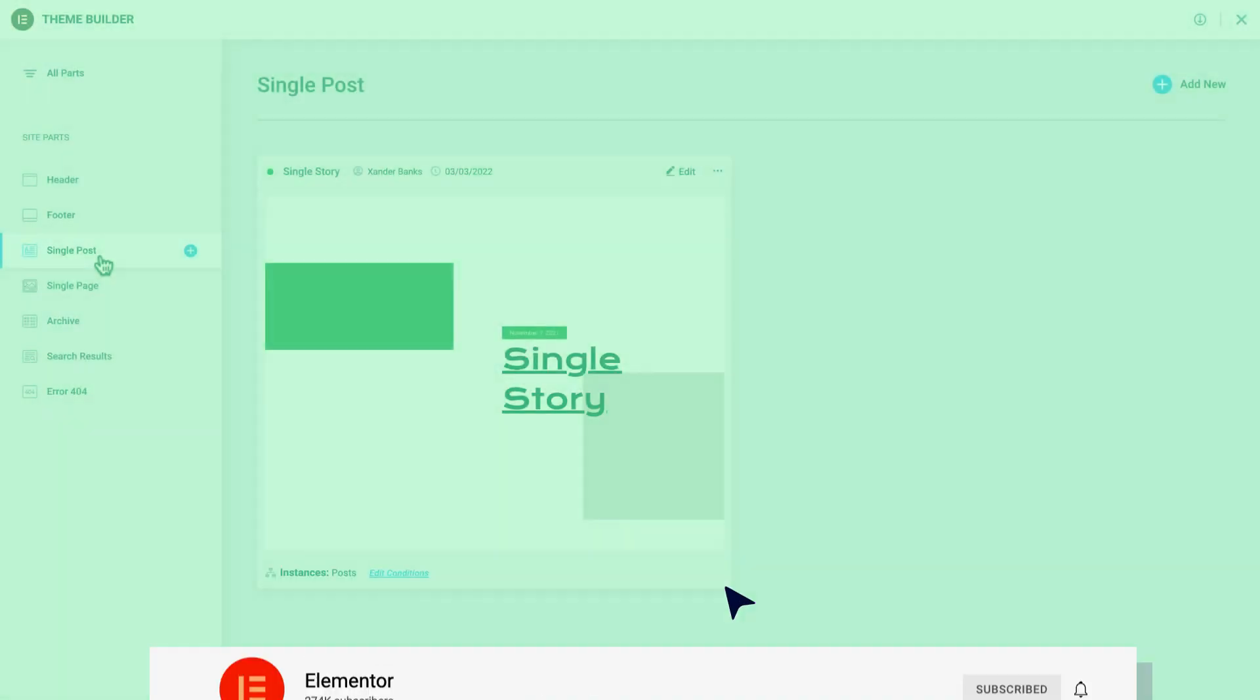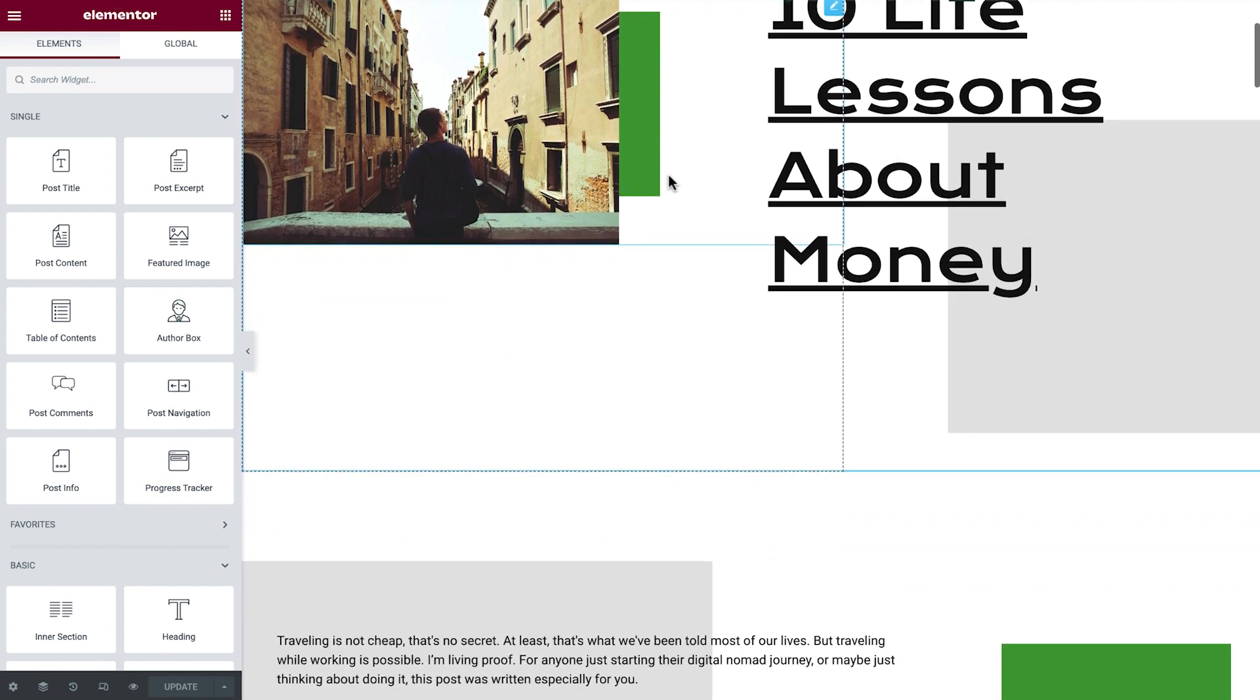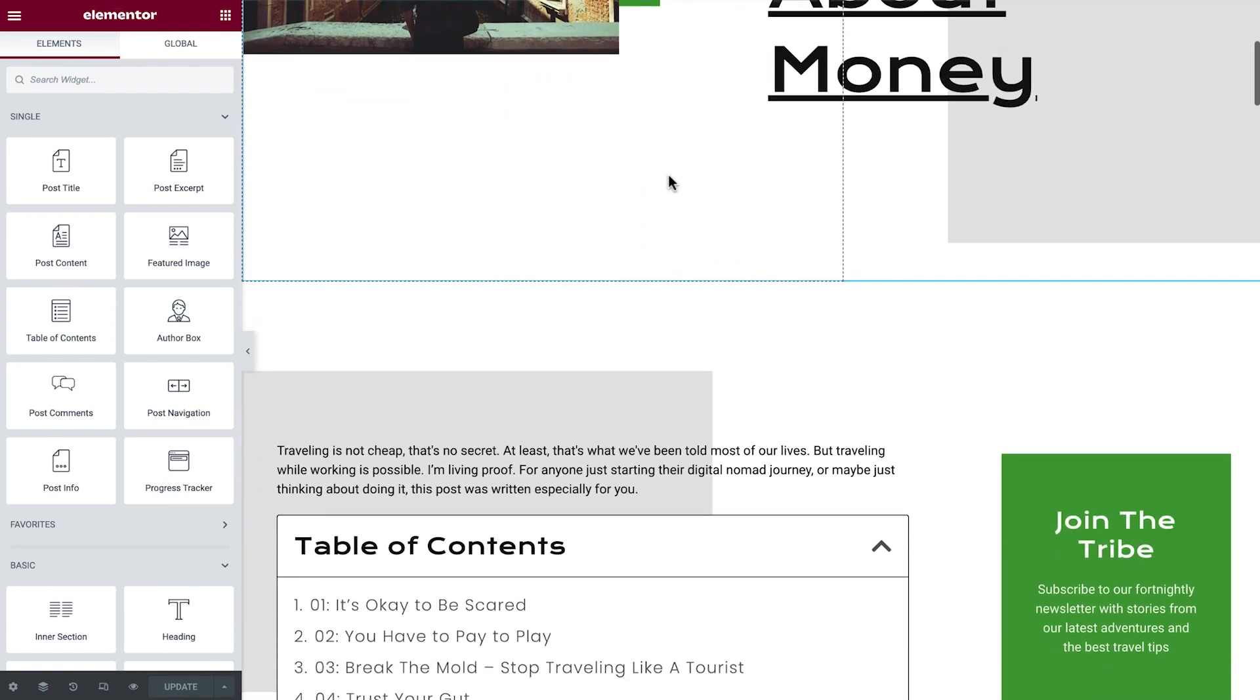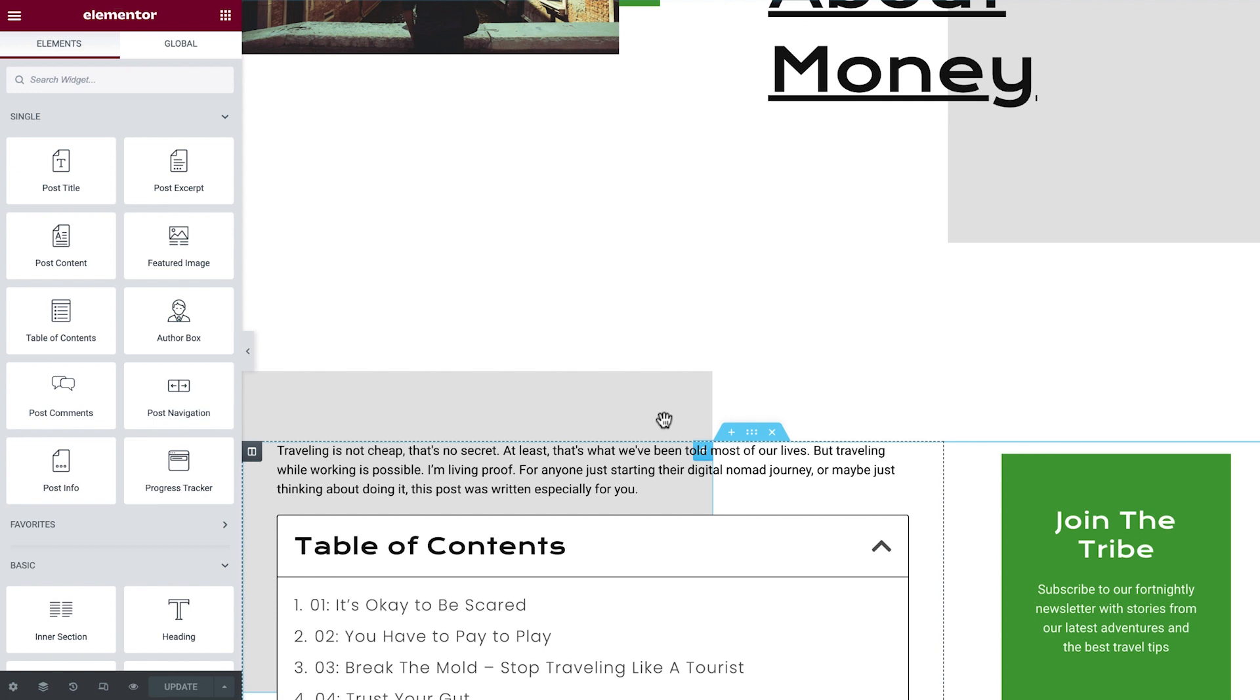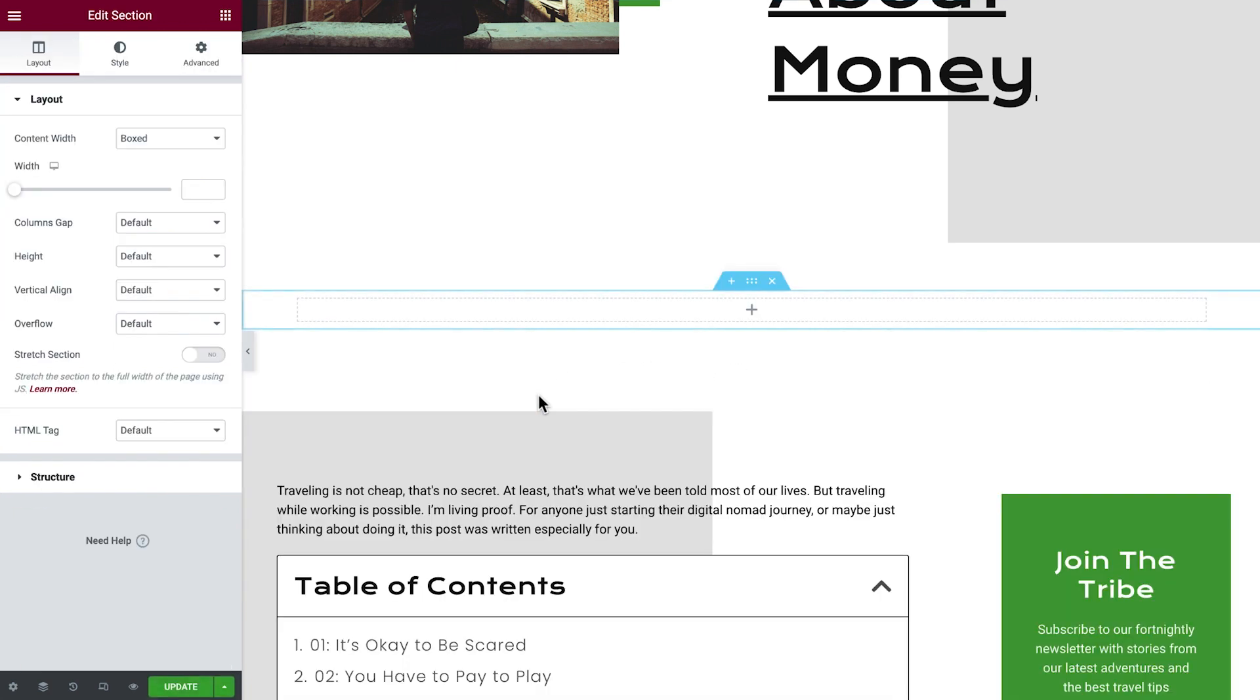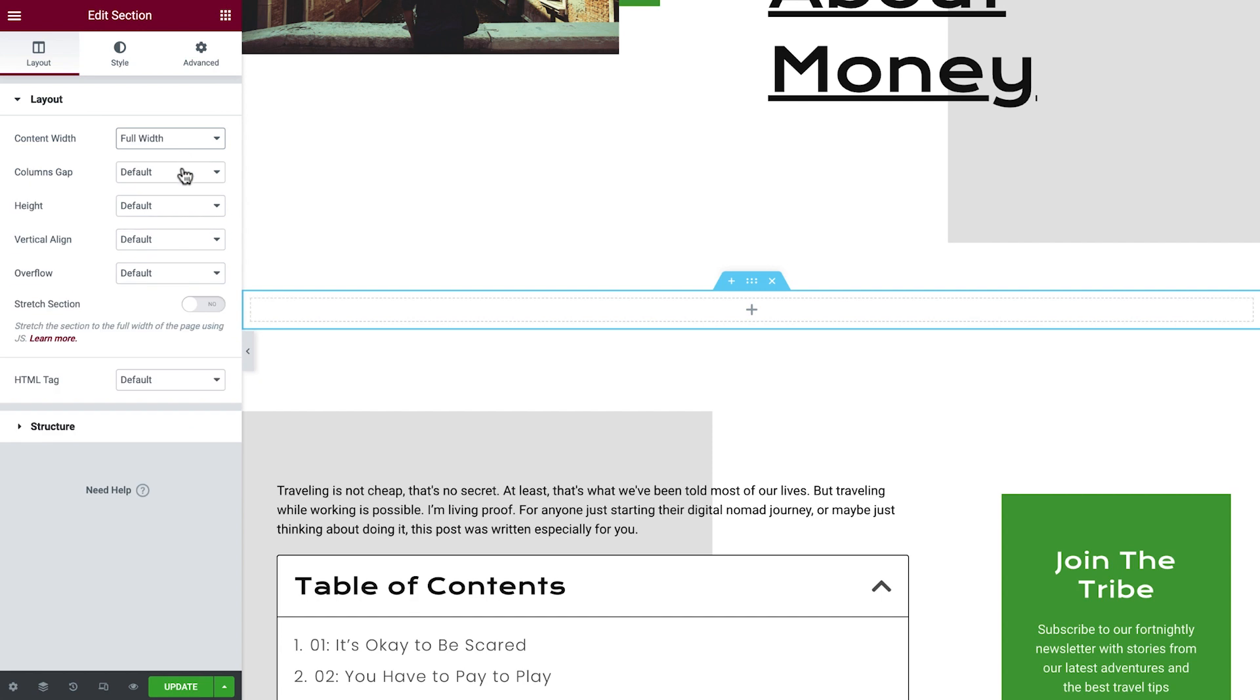Okay, let's get started. Back on Xander's blog, we'll work in the single post template. Or, feel free to use your own single post template if you prefer. Let's start off by designing a minimalistic progress tracker for our post. First, add a new section with a single column above the post section. Set the section's content width to full and columns gap to no gap.